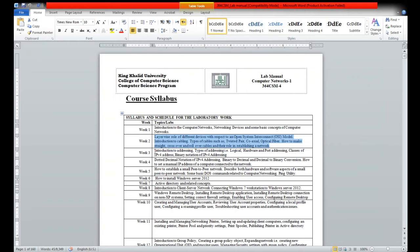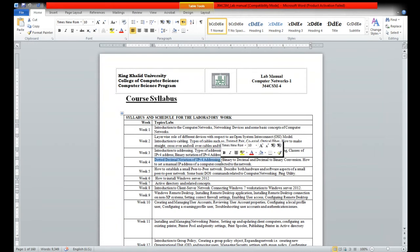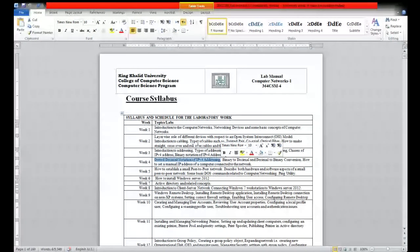We also saw specific addresses like www.kku.review.sa. Then we covered IP addresses as a form of logical address, and the binary notation of an IP address — this was in week 3. In week 4 we saw the dotted decimal notation of an IP address.